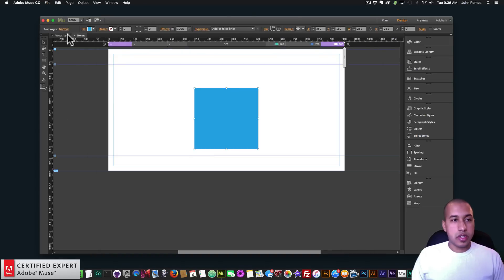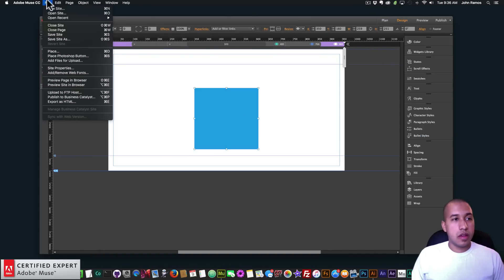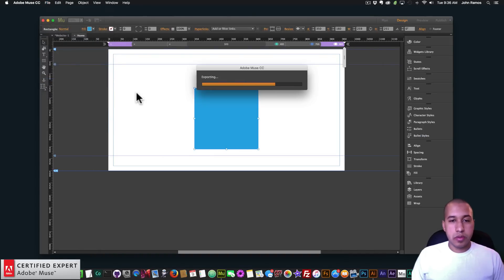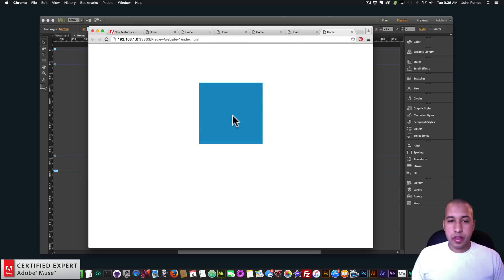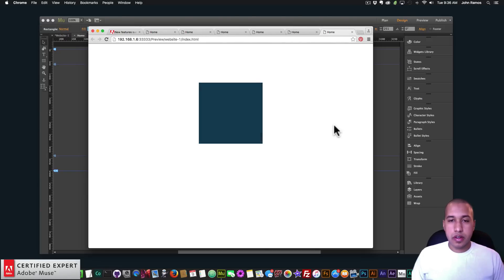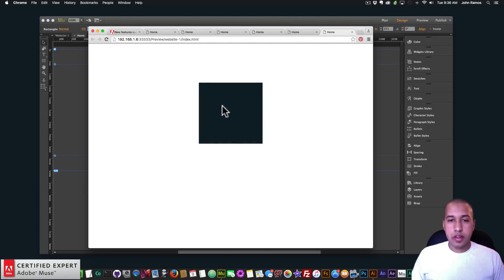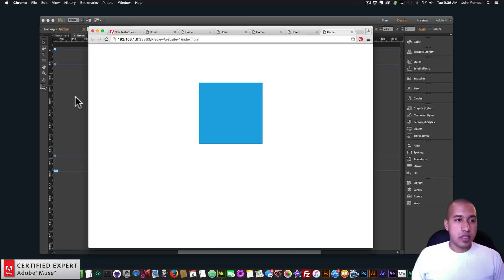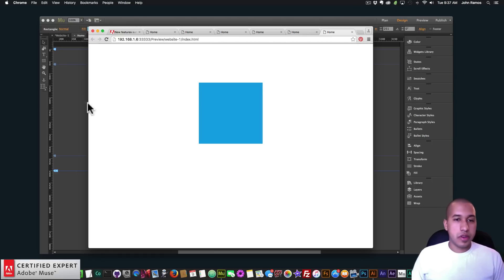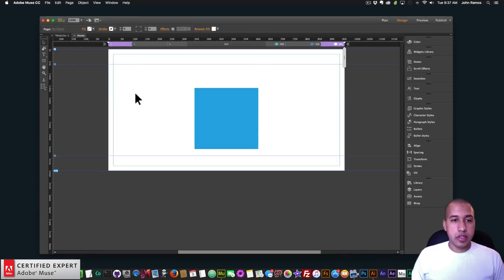Okay let me try just ease in. I'll go to File, Preview Page in Browser. So it eases in into that different color and then it eases out. So you can play with this and see how that works for you, the ease in and the ease out functions for the different transitions.